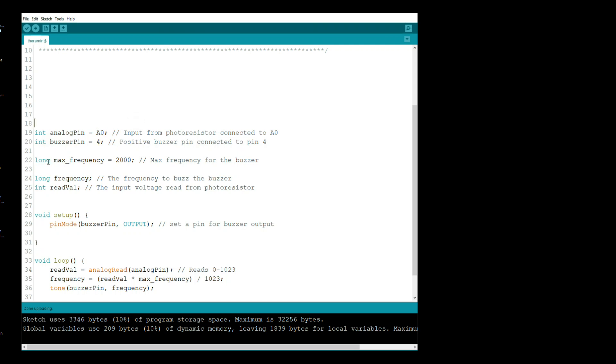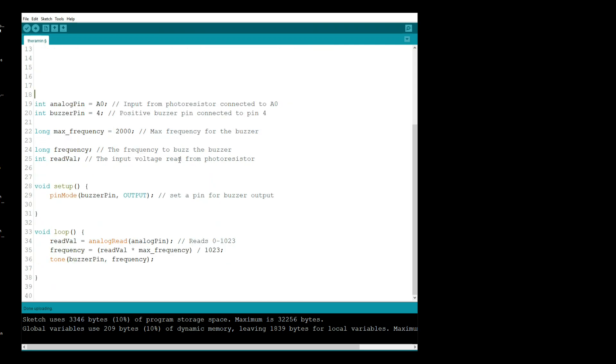Now we're creating a long variable which is our max frequency of 2000 hertz, and we have another long variable called frequency. This is the frequency we're going to buzz the buzzer at. We have another integer called read value, and that's where we're going to read the value from the photoresistor. So in setup, really the only thing we need to do is say pinMode buzzer pin output. That sets the pin for the buzzer output.